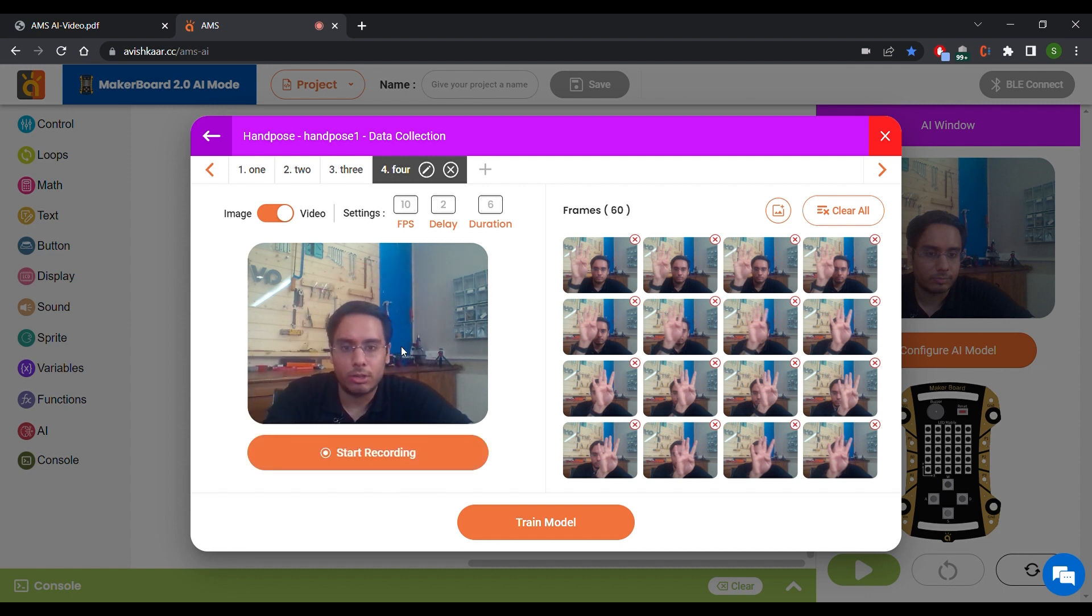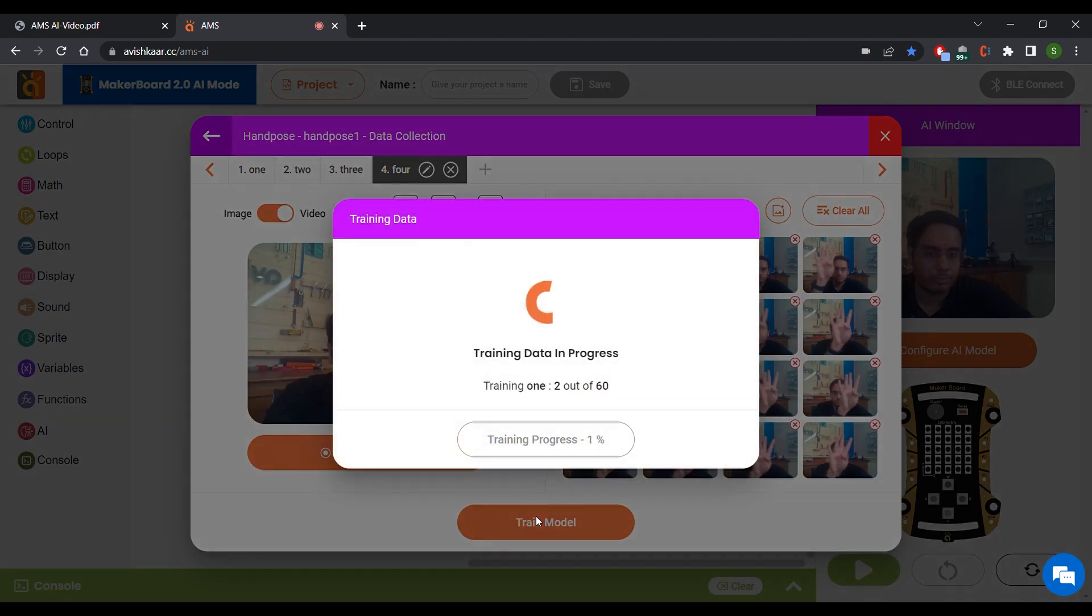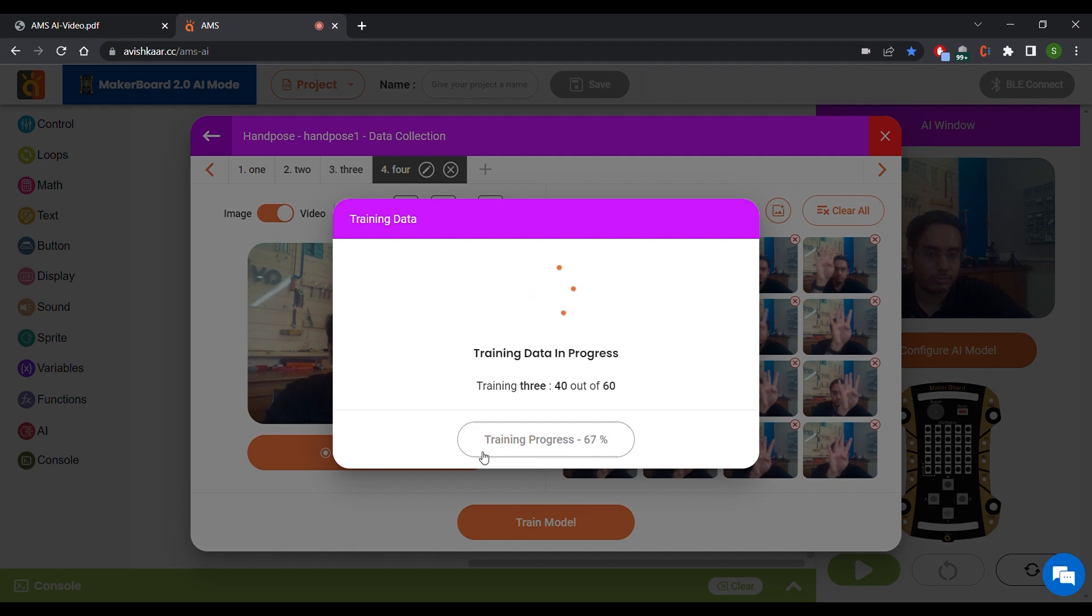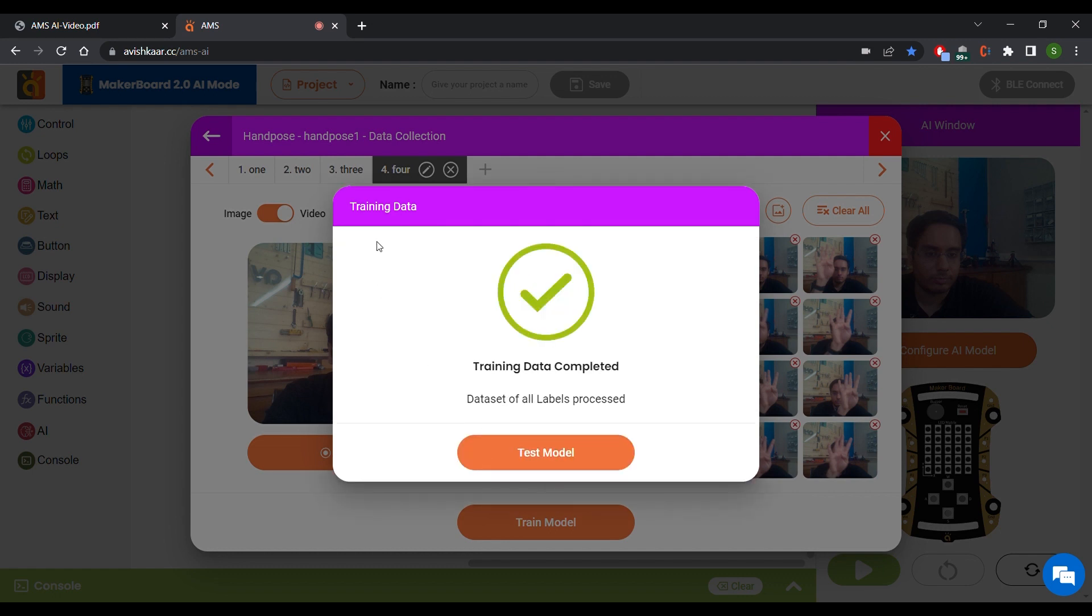Once you've captured all the frames, just click on Train Model button and a pop-up appears showing the progress of the training method. Once the training is completed, you can click on Test Model to see how your model is performing.